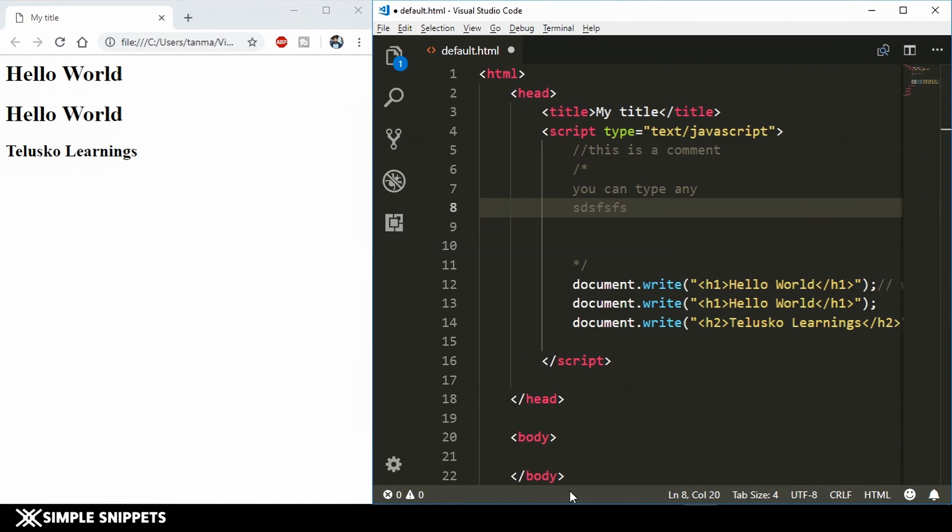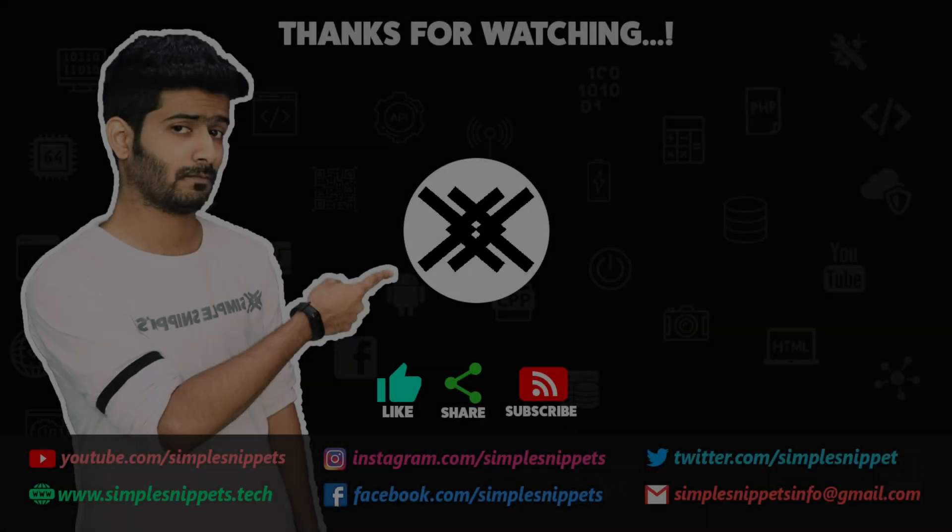That's it for this video guys. In the next video we'll cover some more JavaScript syntax concepts and practical aspects of JavaScript. Thanks for watching. See you guys in the next video. Peace!